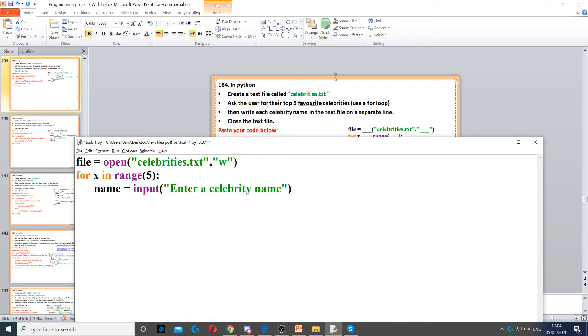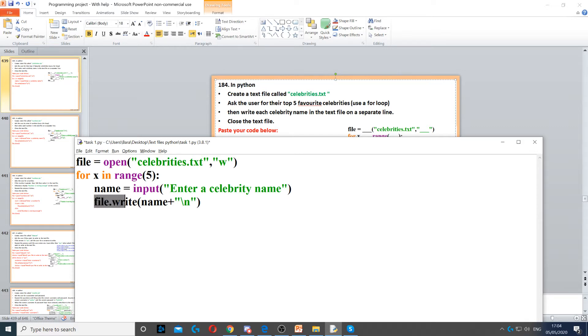Inside the for loop we ask the question, enter a celebrity name. Then we need to write that name to the file. So to do that we use file.write. Then you put the variable which is name, which will contain the celebrity name.